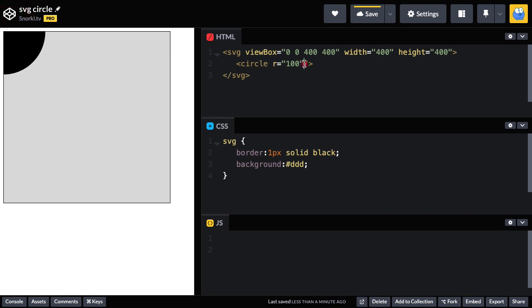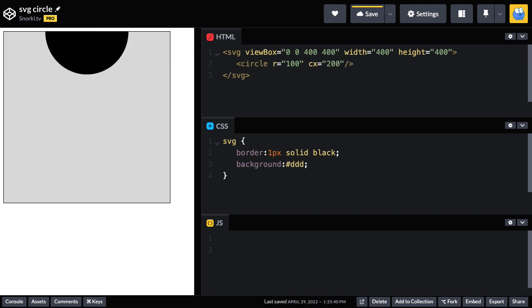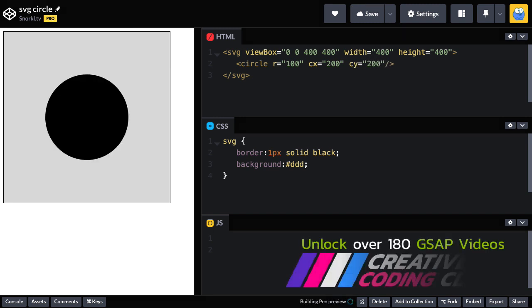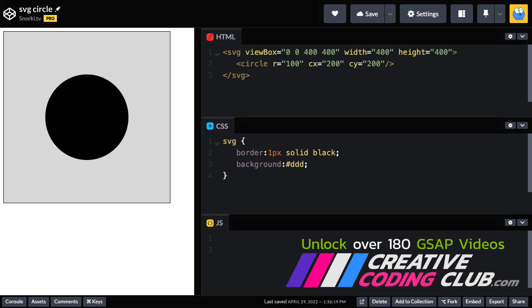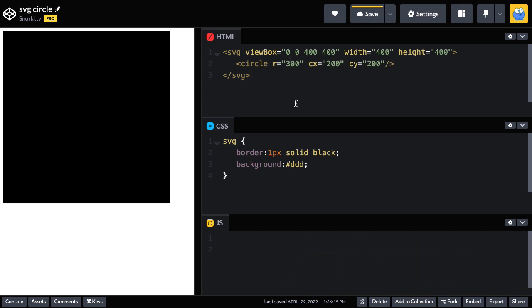So other attributes that I definitely want to use are CX for the center X position. And I'll set that to 200, which moves it over to the right 200 pixels. And guess how I move it down? CY, the center Y, is also going to be 200. And now I have a circle that's centered in my SVG. And as I've been saying all along, this circle tag are those instructions about how to draw a circle. And what I can do here is I can change the radius from 100 to 300, which will make my circle so big it covers the entire SVG.